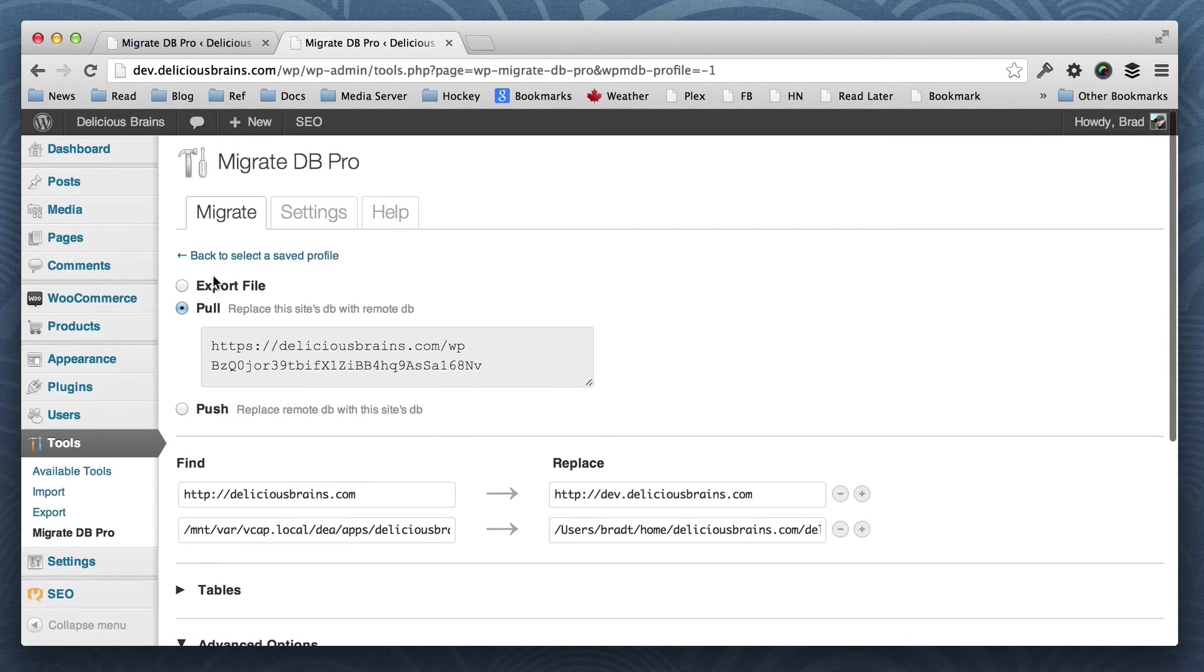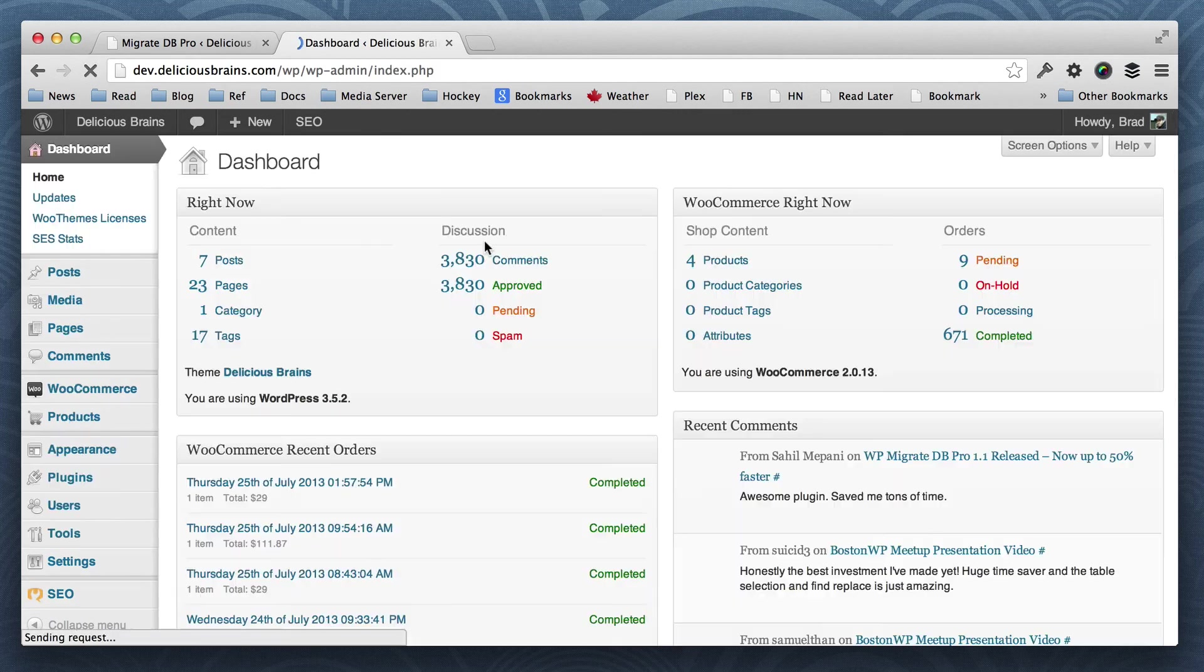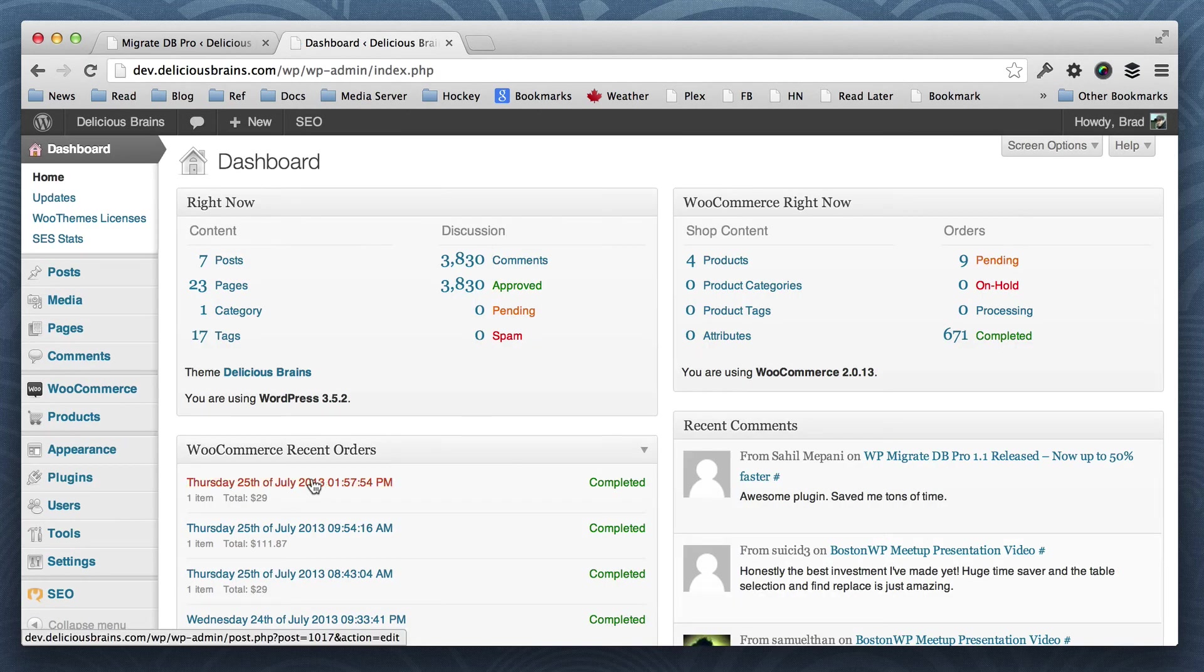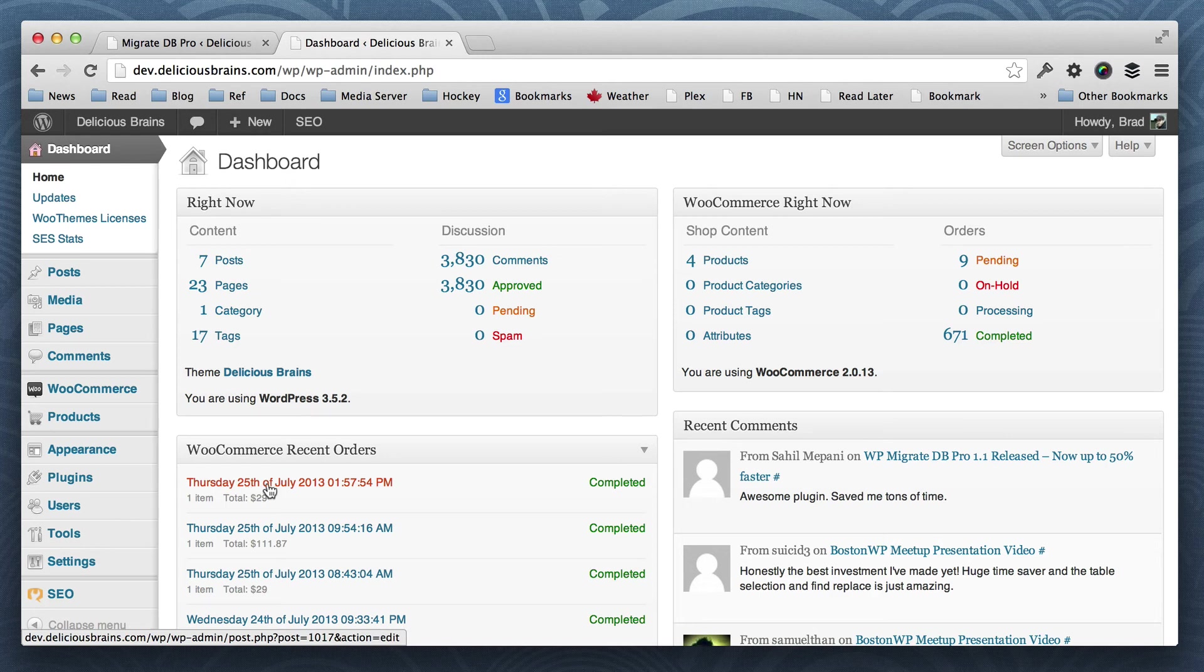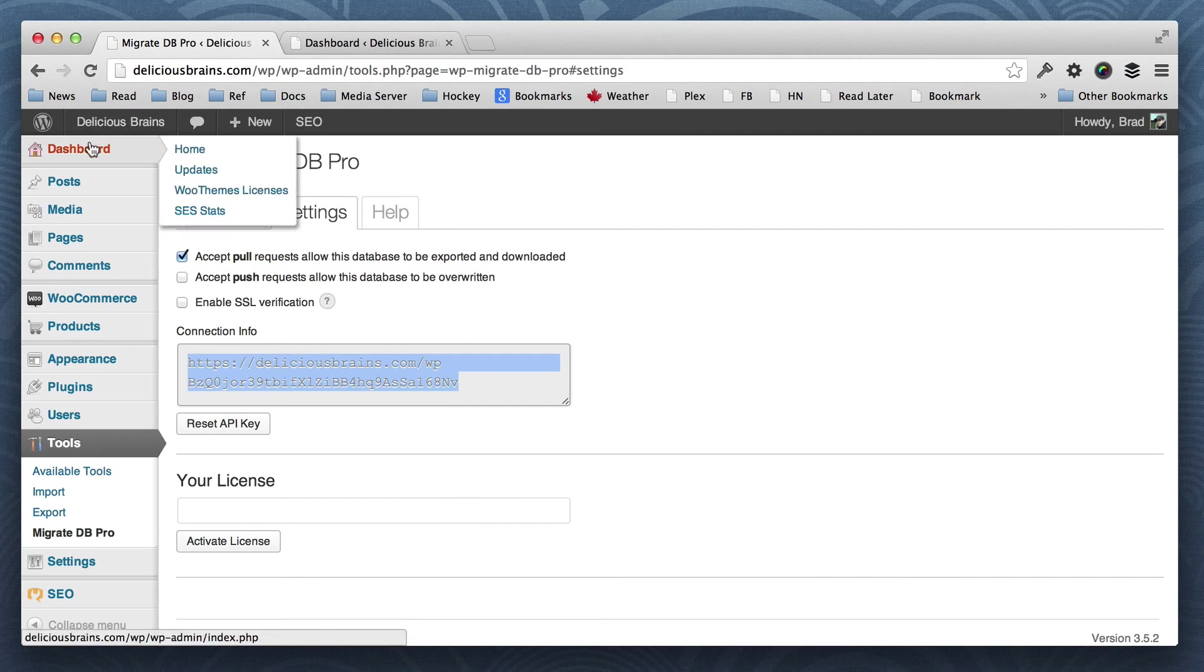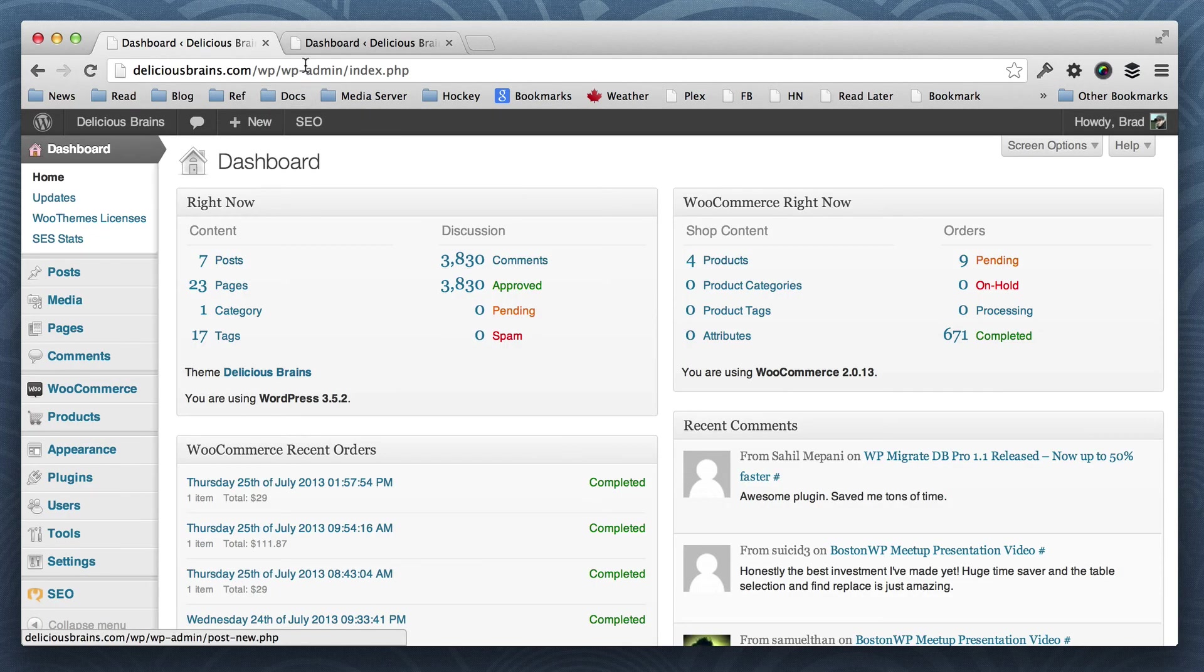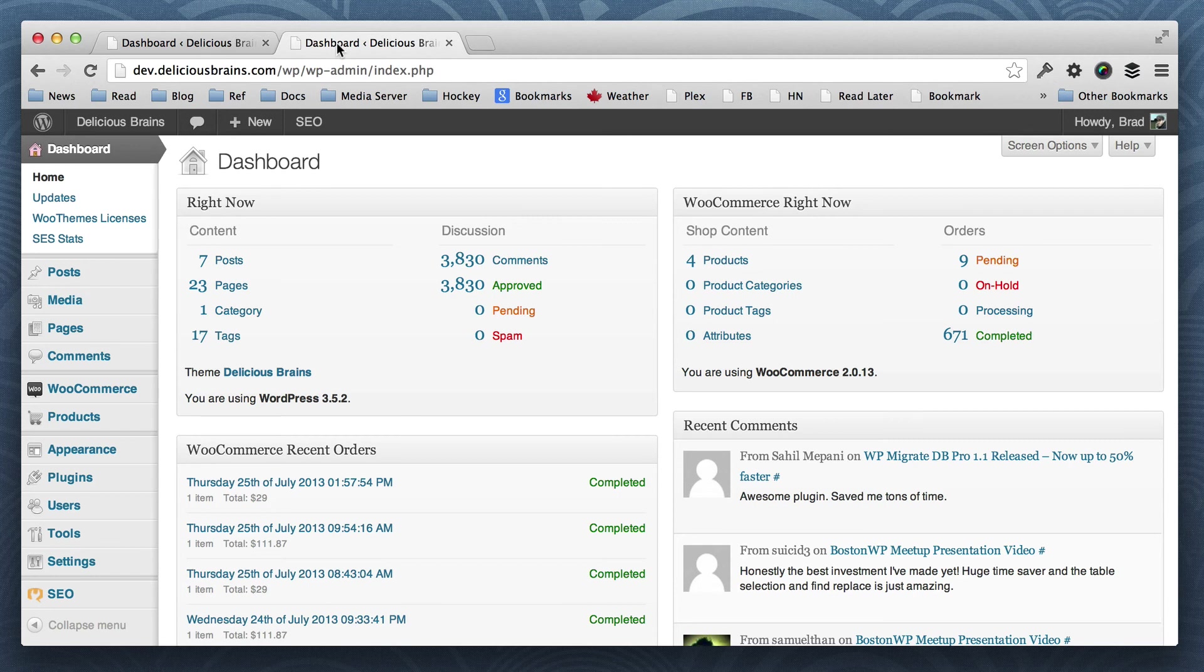And so if we take a look at our dashboard, we can see that our dev database is now updated with the latest data. We see orders here from today, 25th of July. And if we just compare this with the dashboard on the live site, we can see that the numbers are identical.